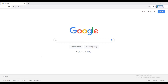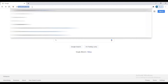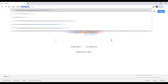Now I will teach you how to login to your SmartP3 account. Open your browser, then go to the official website of SmartUMS. The link is smartv3.ums.edu.my.